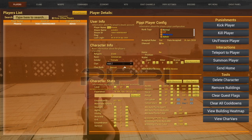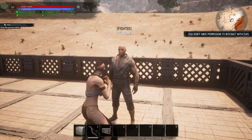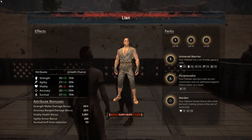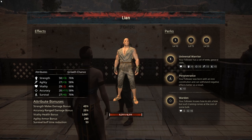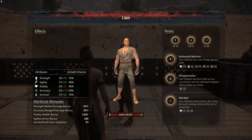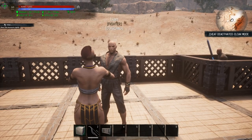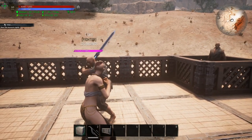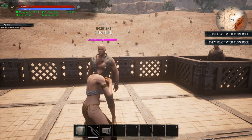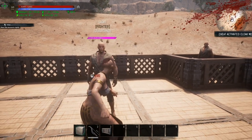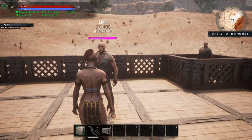If we take the level 20 Lian with 53 total in strength — adding the 50 gained to the base 3 — we should see a damage output of 490 or 491 depending on rounding. Uncloaking and letting him hit us... there we go — 490, just as predicted.